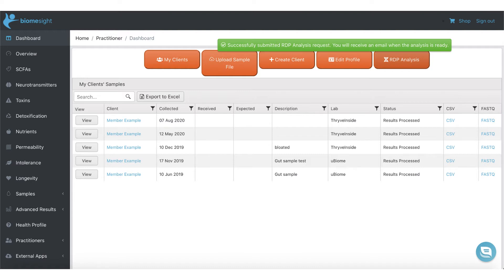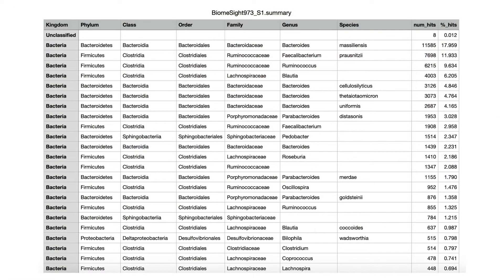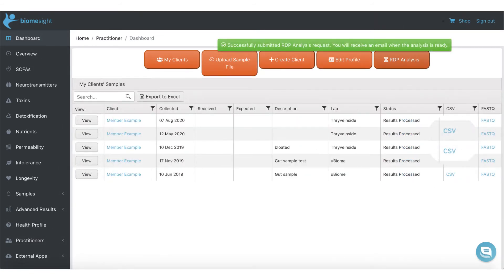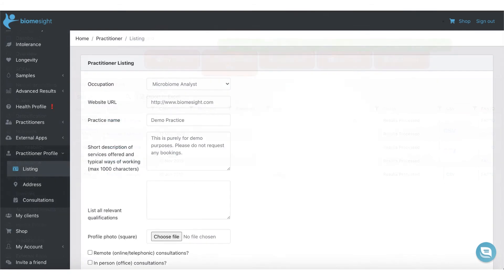BiomeSight is currently using Green Genes. Once the results are ready, you and your client will both receive an email. You can then download the analysis in CSV format using the RDP link in the samples table. On top of this, you can also download raw sequence files and CSV files.